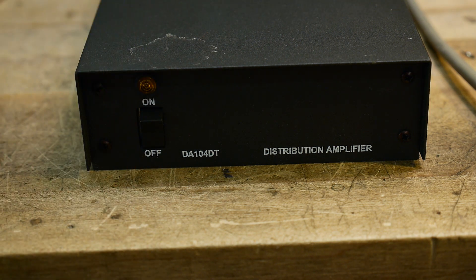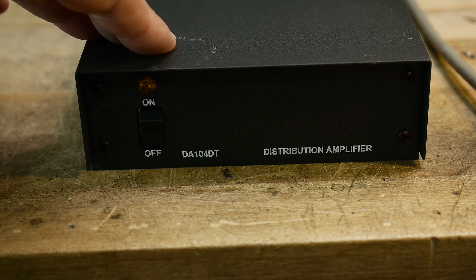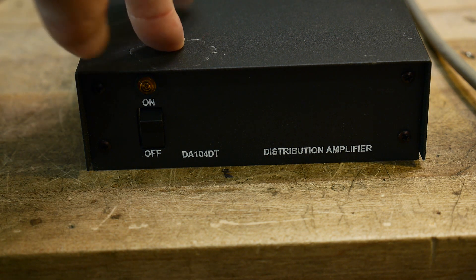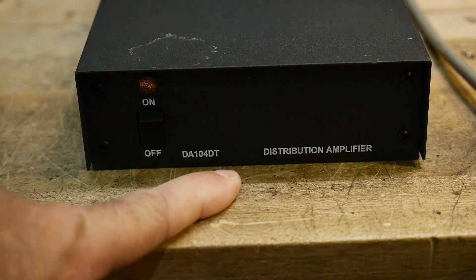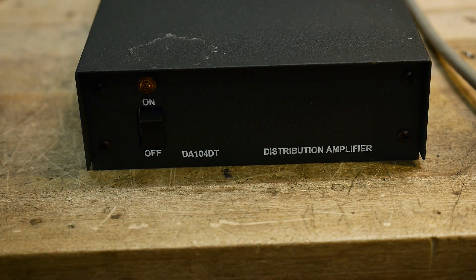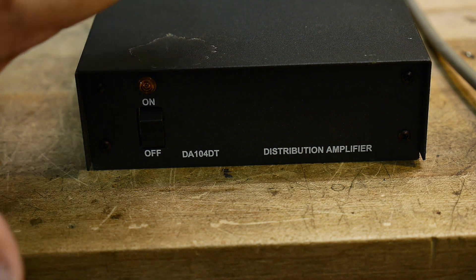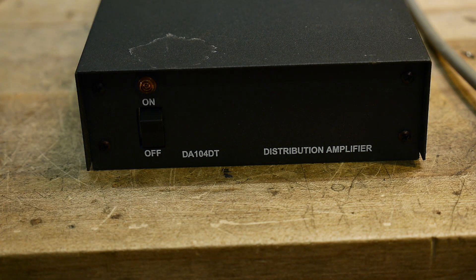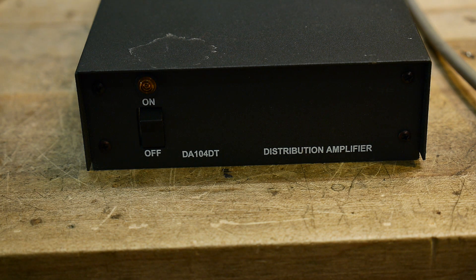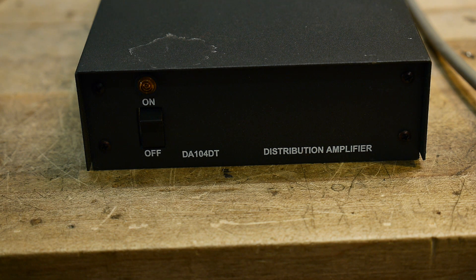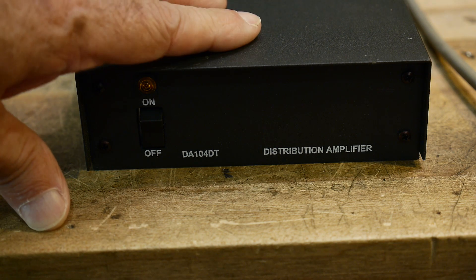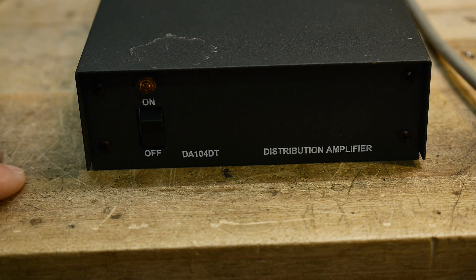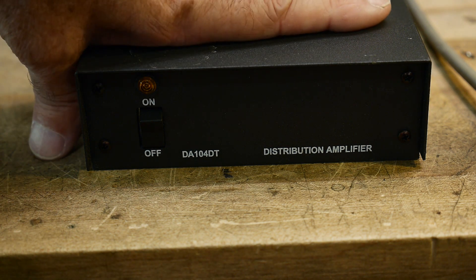I ran across this in the lab today, forgot I even had it. It's a distribution amplifier. It's for video use, so not a lot of people are distributing analog video any longer, so you can pick these up free if nothing else. They are super cheap.